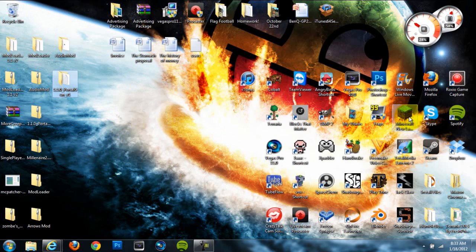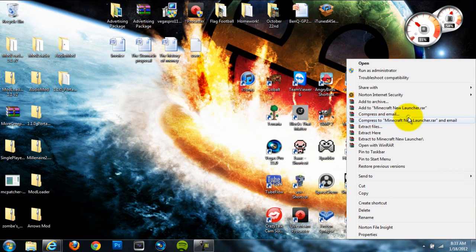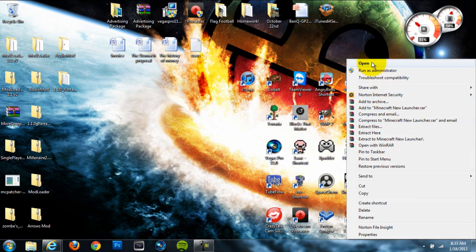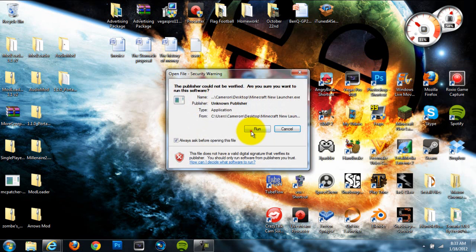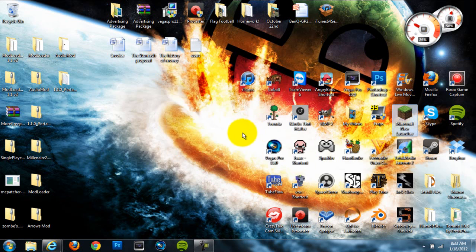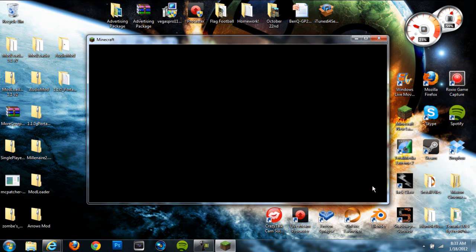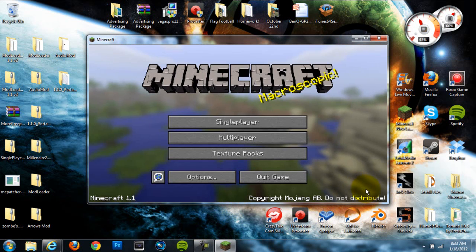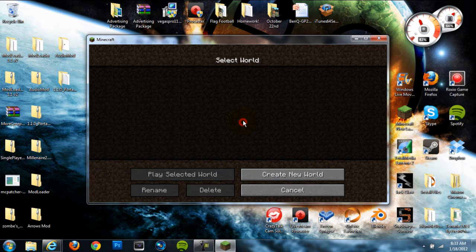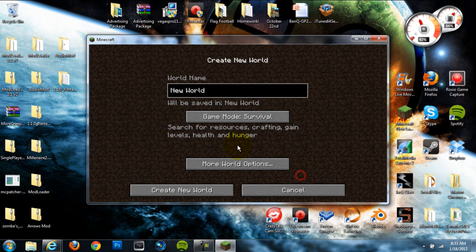So let's go to our Minecraft. And we can check and make sure that it is installed correctly. As you can see, they're protesting SOPA right now, so their website is down. We'll go to login, and once we've done that, yep, the mod did work, but let's go to a world.